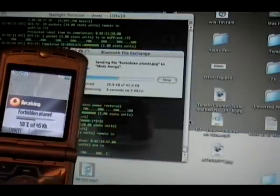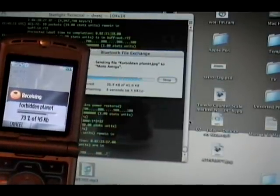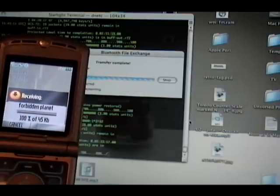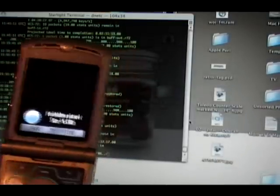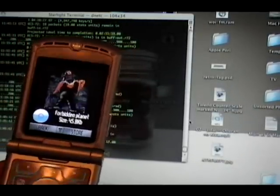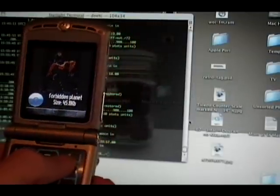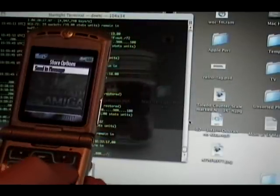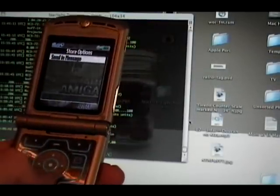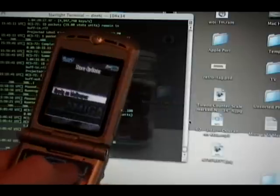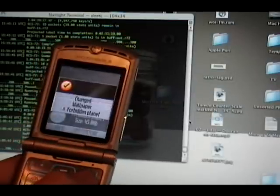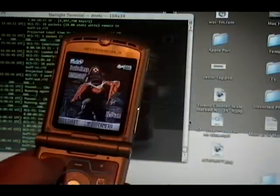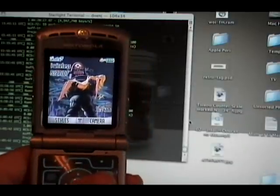Picture is transferring over to the cell phone. And here it is. Simply store, applies wallpaper. Now I have my new wallpaper.